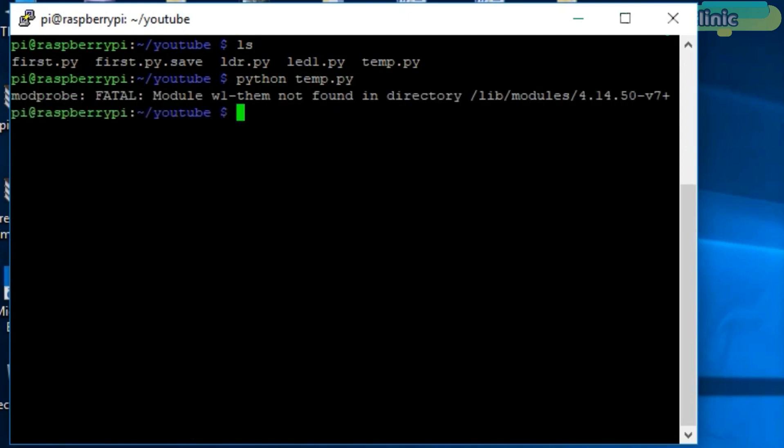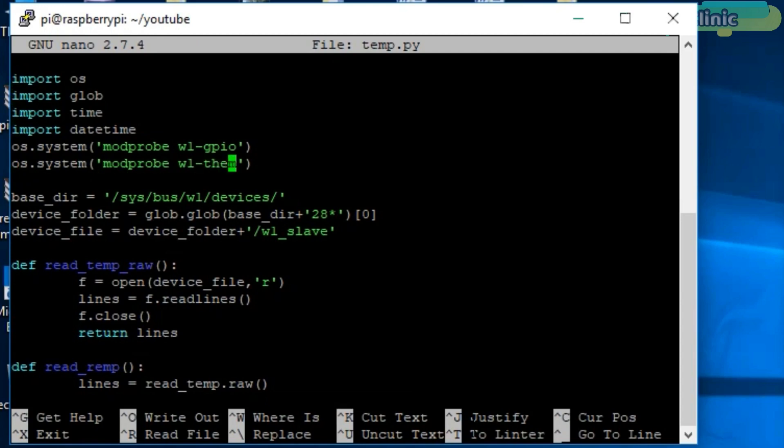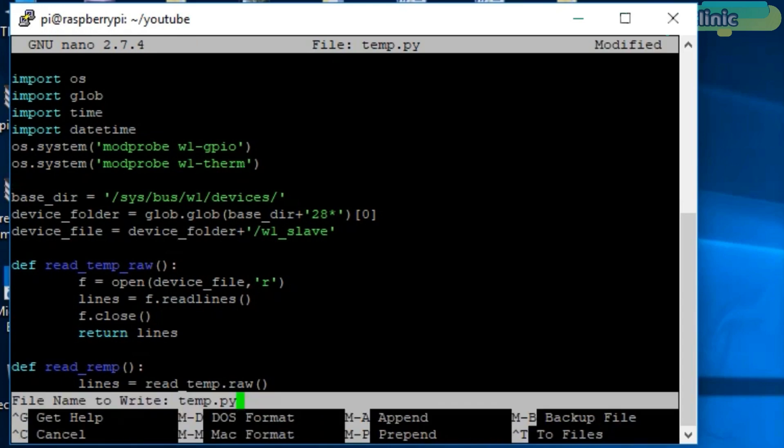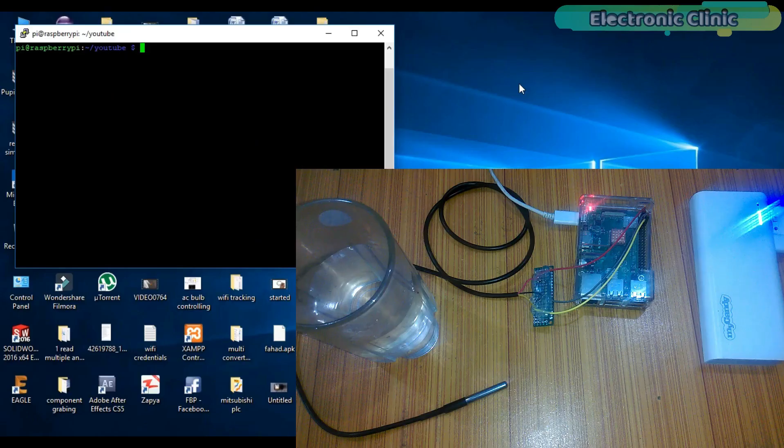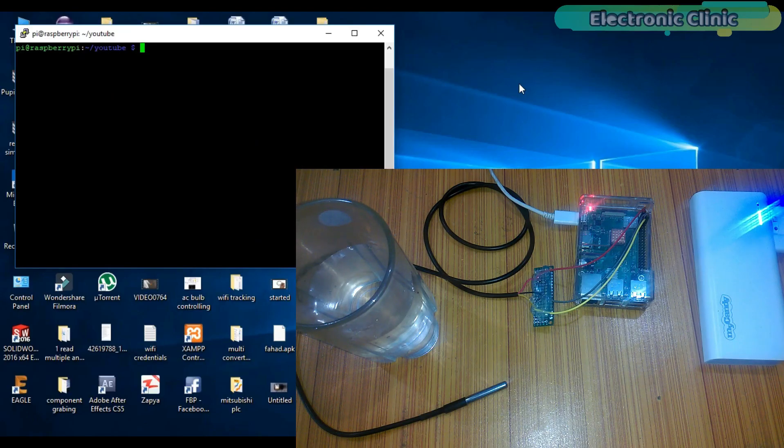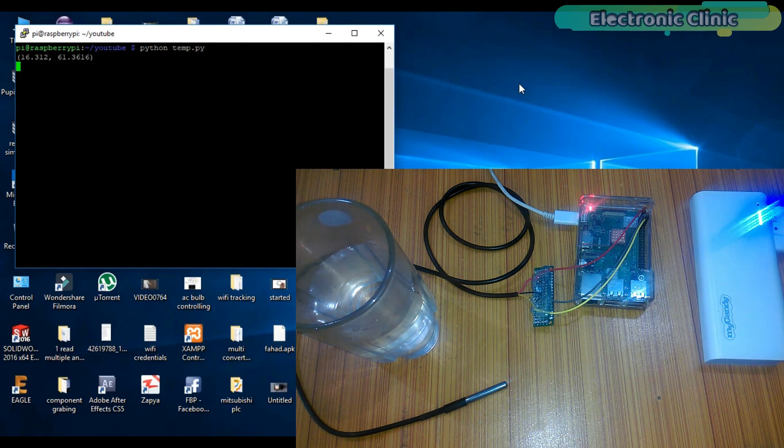As you can see, there is another error. Let's fix this. As you can see, the error is missing. Save and exit. Now let's again run this program by typing python temp.py. Now you can see temperature on the screen.